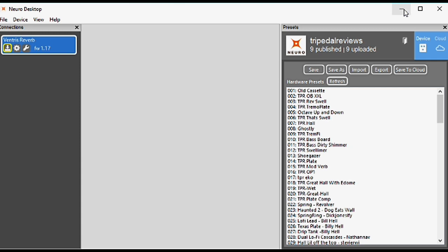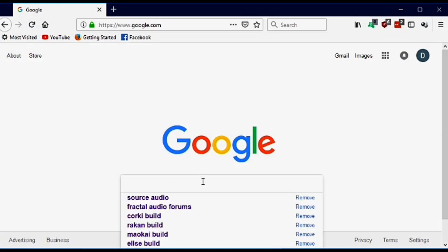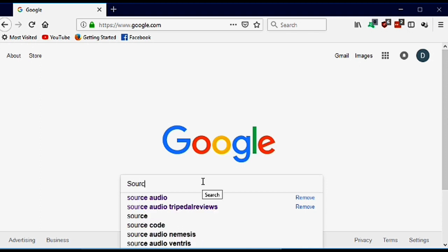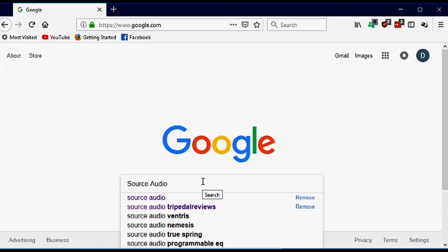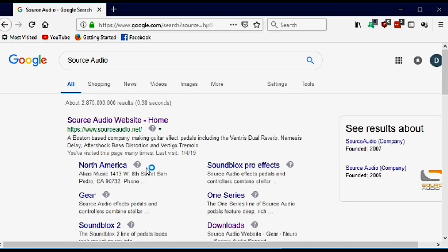The first thing we want to do is make sure that we have the up-to-date desktop editor and the up-to-date firmware for the pedal we're working with. We can verify this by going to Source Audio's website.